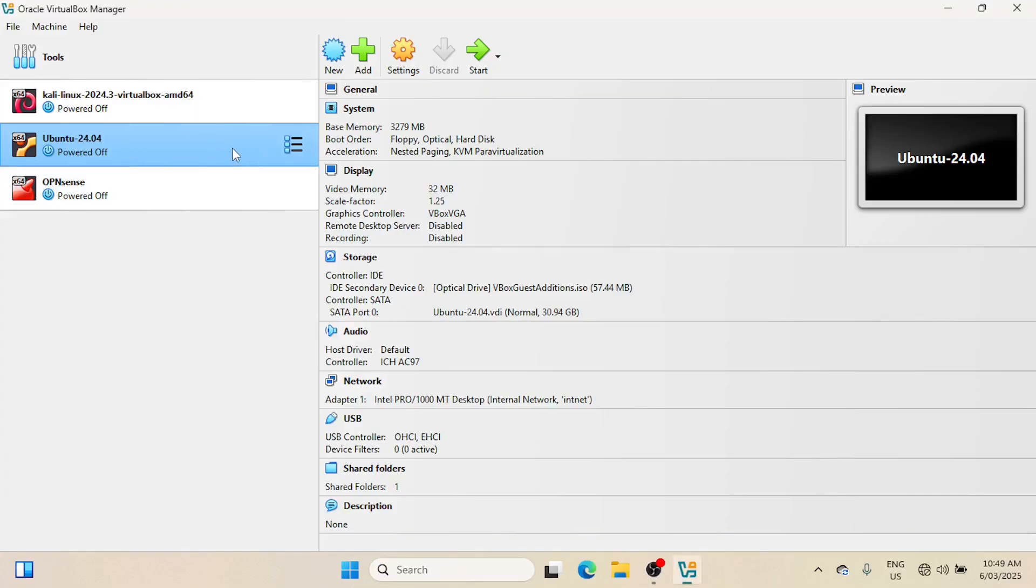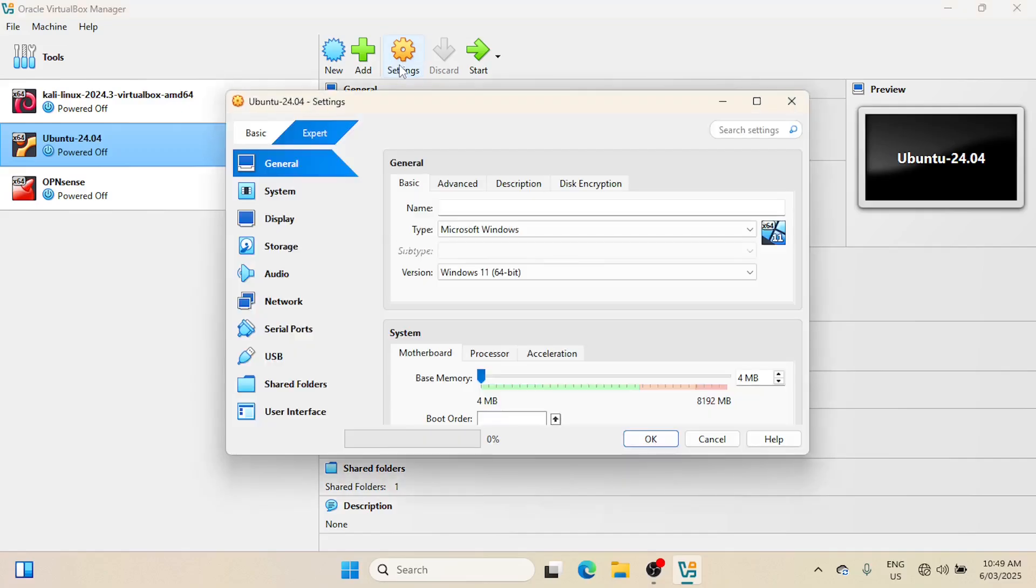First, make sure the Virtual Machine is powered off, and click on it to select it. Next, click on Settings.